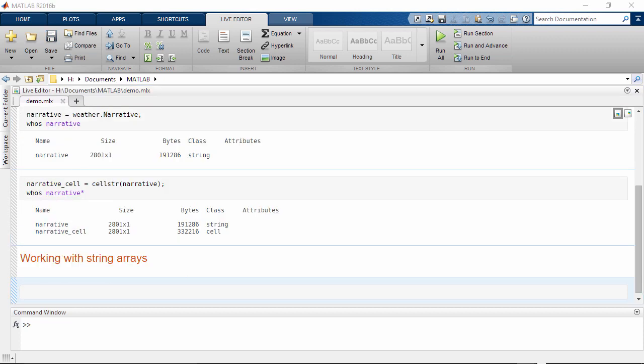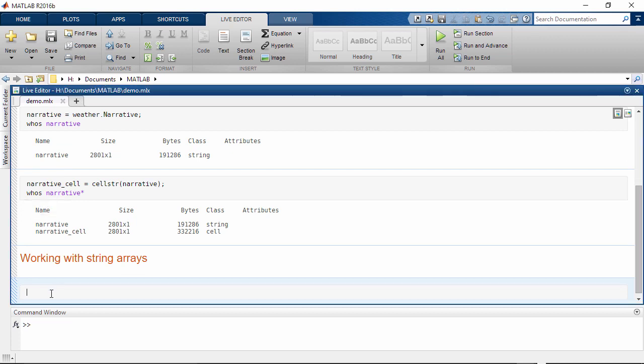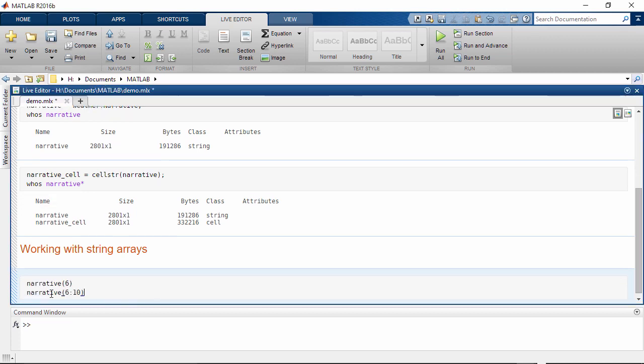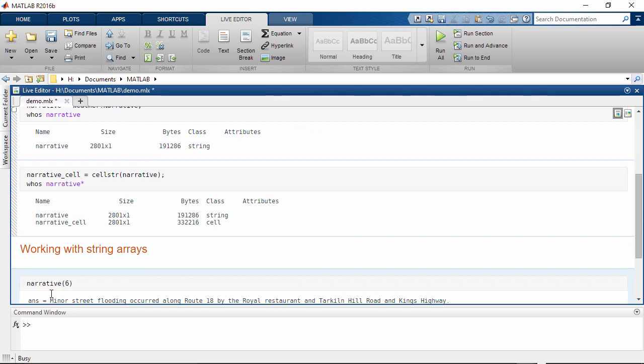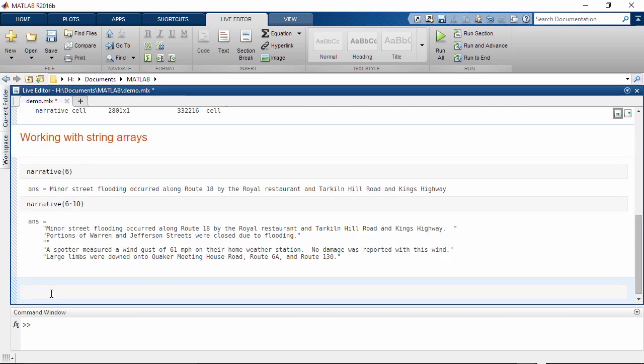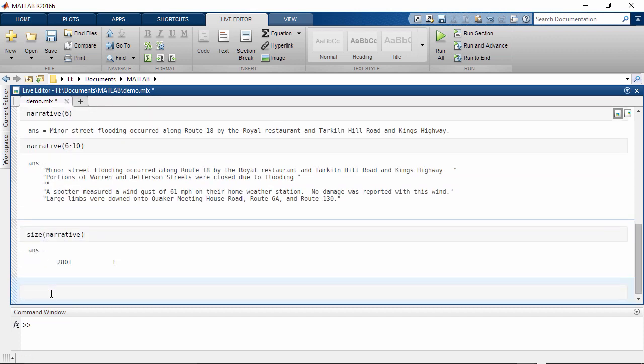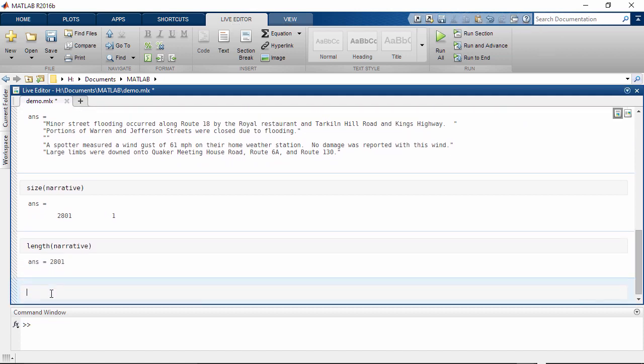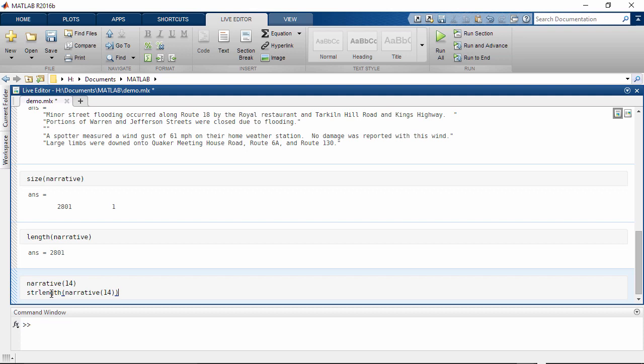String arrays are similar in nature to other MATLAB arrays. Indexing behaves the same way and size can be found the same way. Length works similarly. To determine the number of characters in the string element, use strLength.